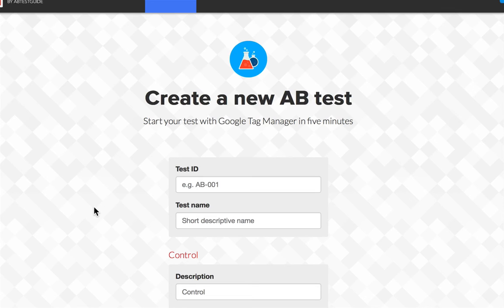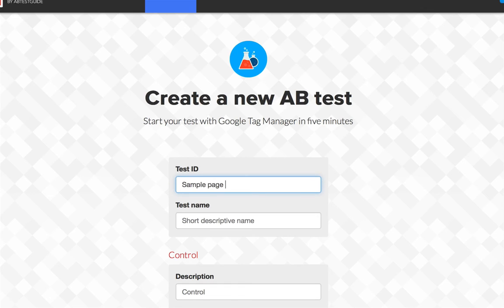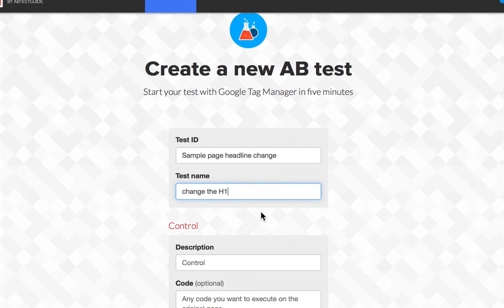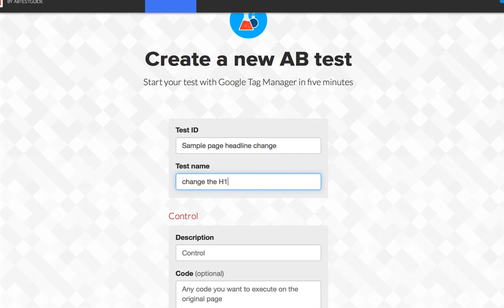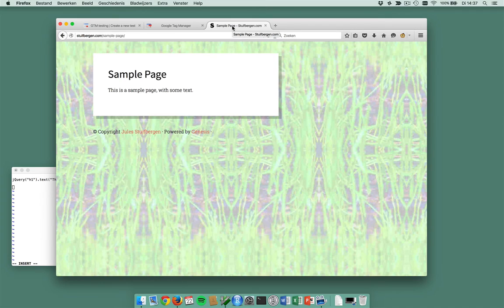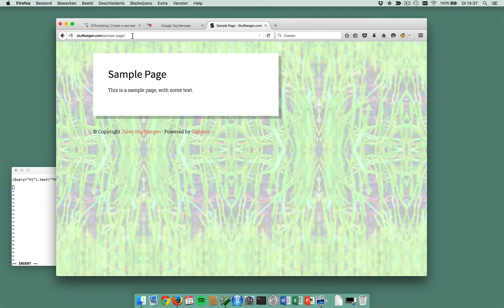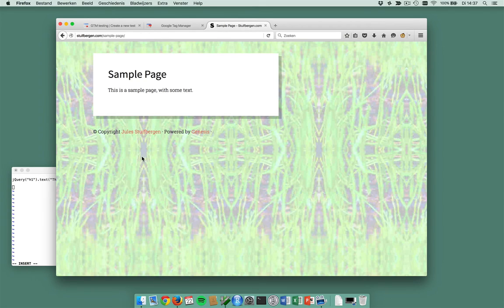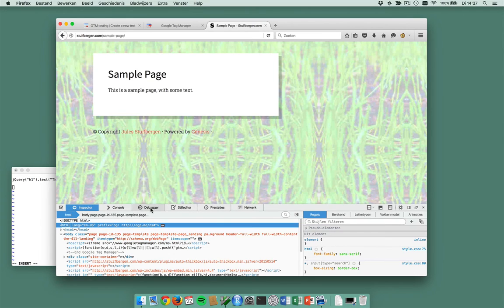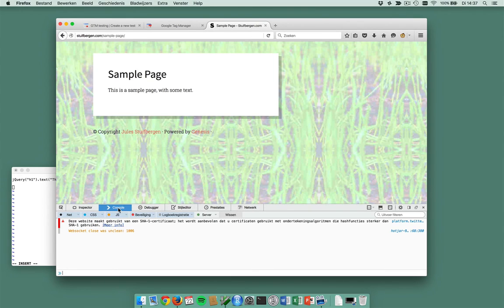This is how you configure a test. This is my sample page. Headline change, change the headline. This is my sample page. This is the page I want to be testing on. It's stuifbergen.com/sample-page.